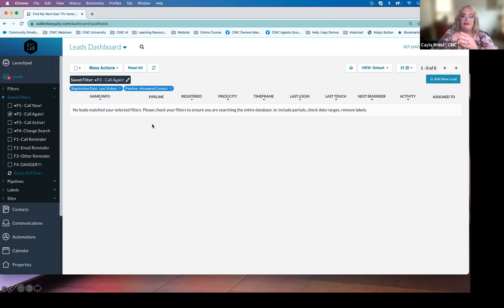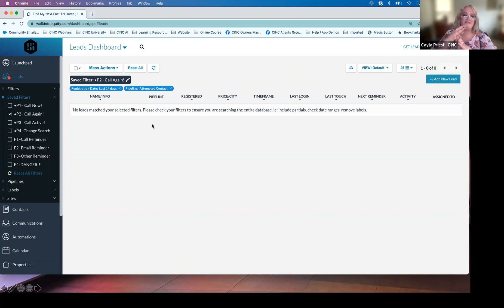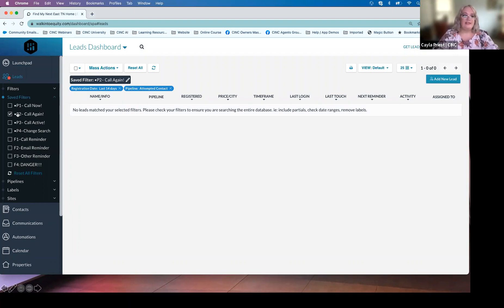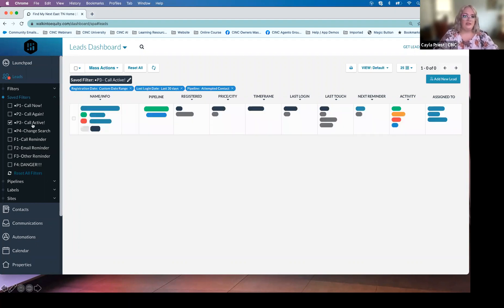That's our P2 filter. These are leads in attempted contact that registered in the last 14 days. The same approach applies as in P1 — I'm just walking down my list and making my calls. Once I've done that, I cross off P2 and move on to P3.